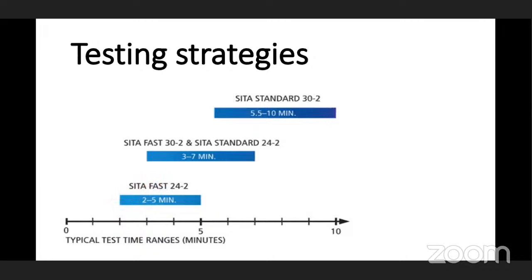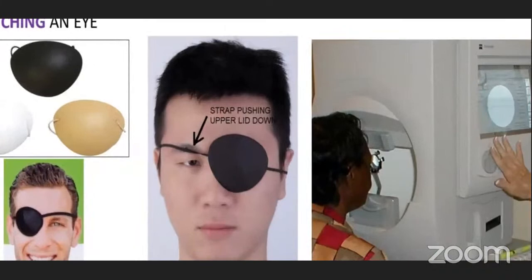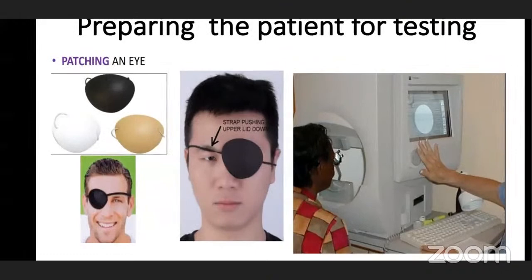Preparing the patient for testing. First, we need to patch the eye. The strap should not be pushing up or down, which would be improper; patching should be done correctly. Next, the patient's chin should be placed on the chin rest and forehead on the head rest properly.